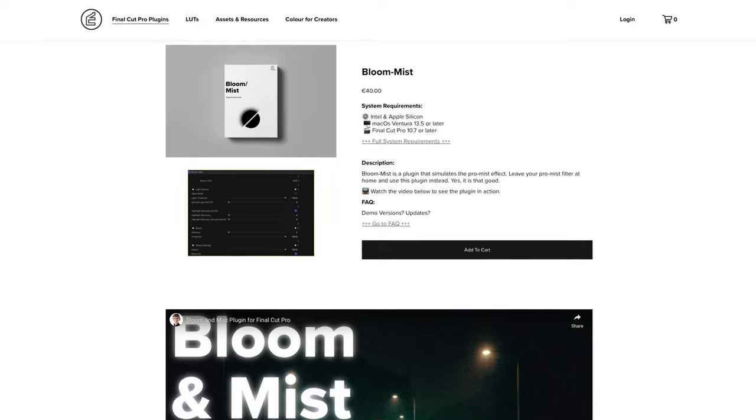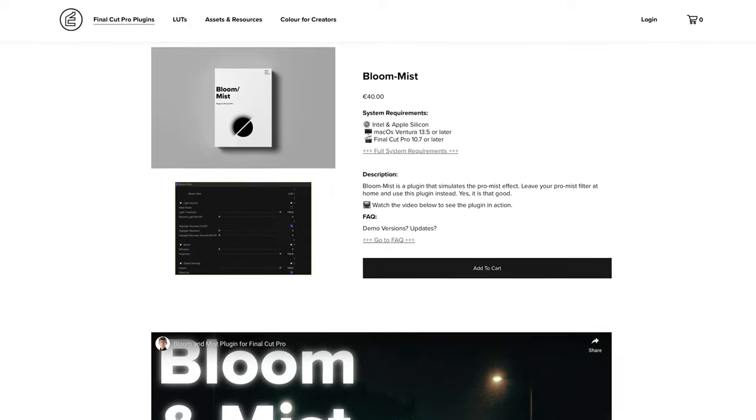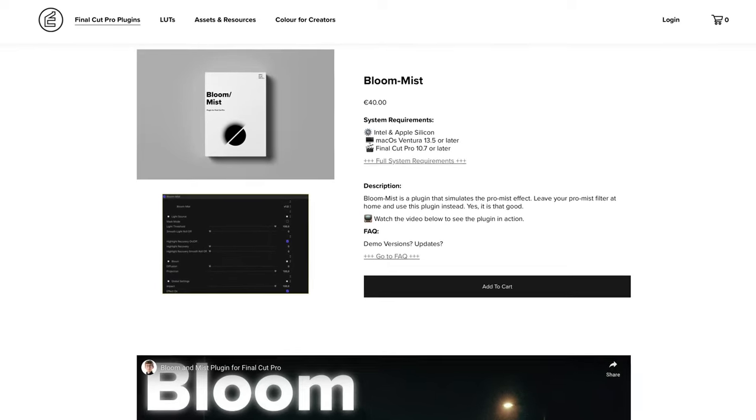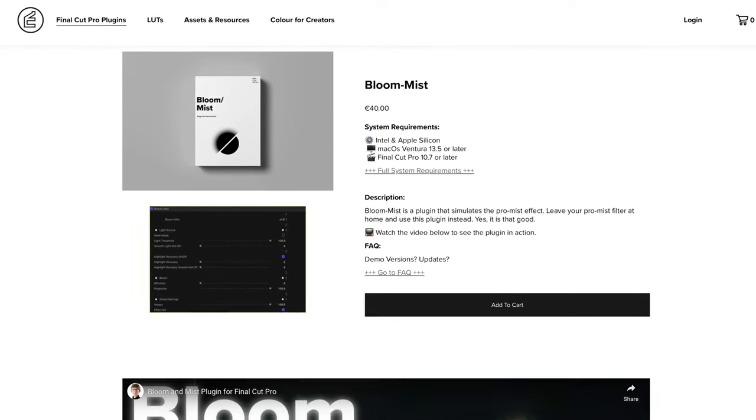Then the other day, my plugin developer buddy Eric told me about his new plugin, Bloom Mist, and in theory, if this works, it could take the place of bloom or mist filters.